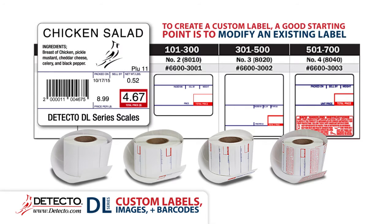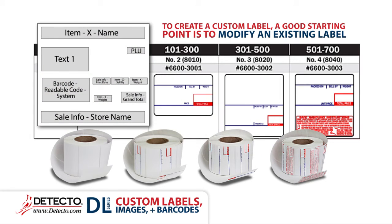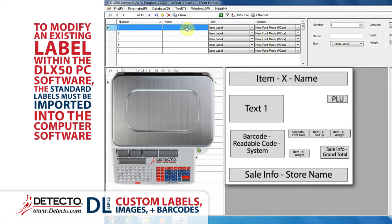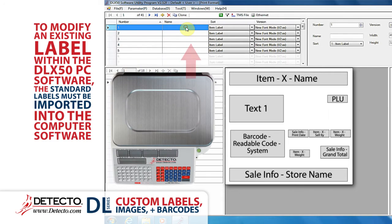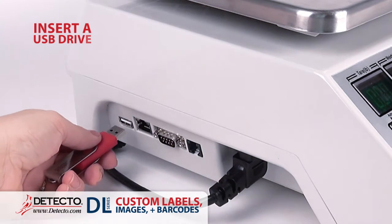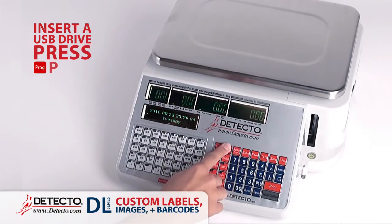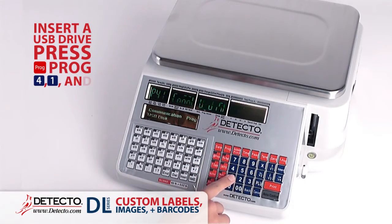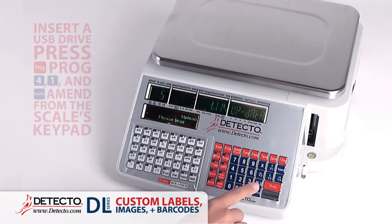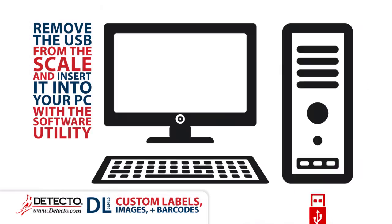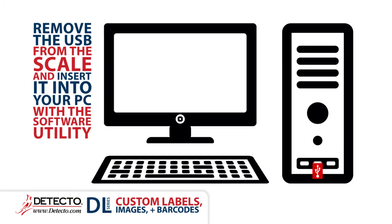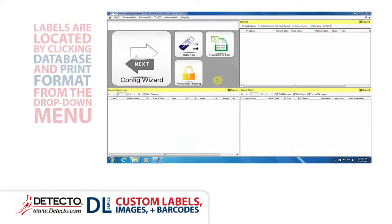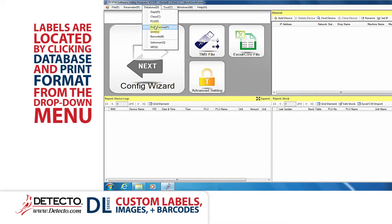In order to create a custom label, a good starting point is to modify an existing label. To modify an existing label within the DLX50 PC software, the standard labels from the scale must be imported into the computer software. To do this, insert a USB drive into the scale, press Program 4, 1 and Amend from the scale's keypad. Remove the USB drive from the scale and insert it into a USB port on the PC that has the software utility installed.